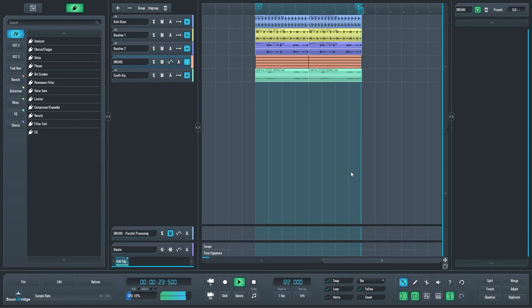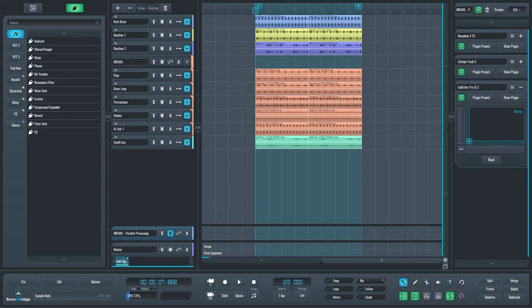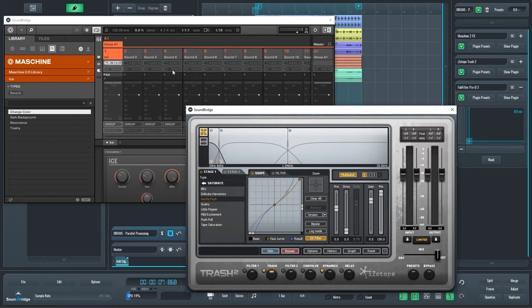As you can see, I first grouped all the drum channels. Next, I made a new return track called drums parallel and used it to add effects before feeding it to the drums group channel. On the return track, I used reverb effect first, followed by distortion effect.